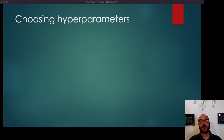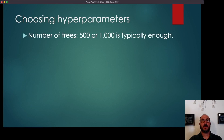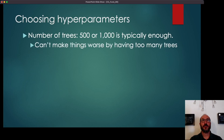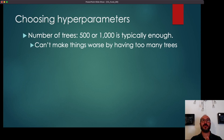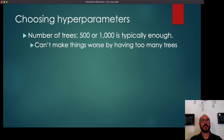How do you choose the hyperparameters for the random forest? For the number of trees, 500 or 1,000 is typically enough. You can't really make things worse by having too many trees — it just adds to training time, model size, and prediction time. But you won't overfit and you won't get worse results by having more trees. Typically 500 to 2,000 trees is enough to reach that optimal level of performance.